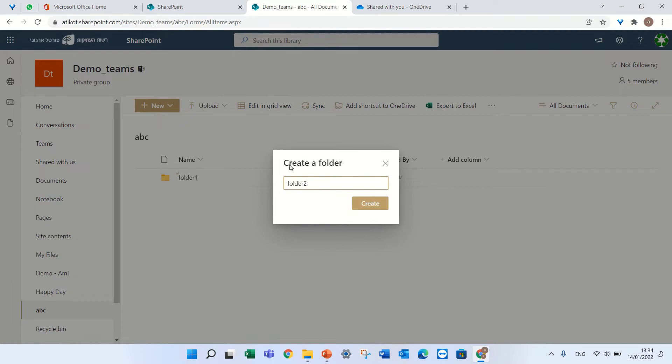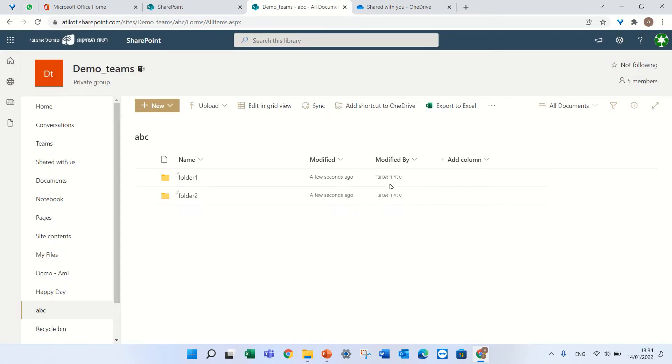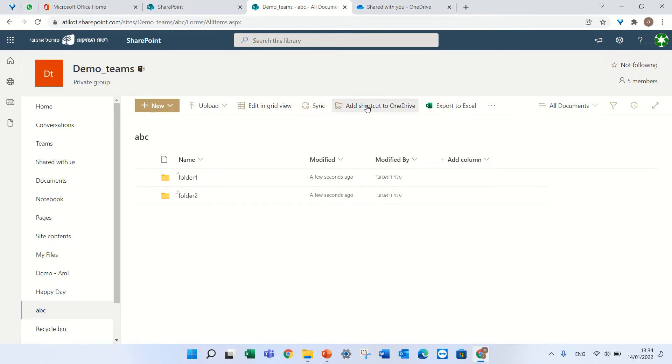If I click this Add to OneDrive, you see it here. What it will do is create a shortcut in my OneDrive.